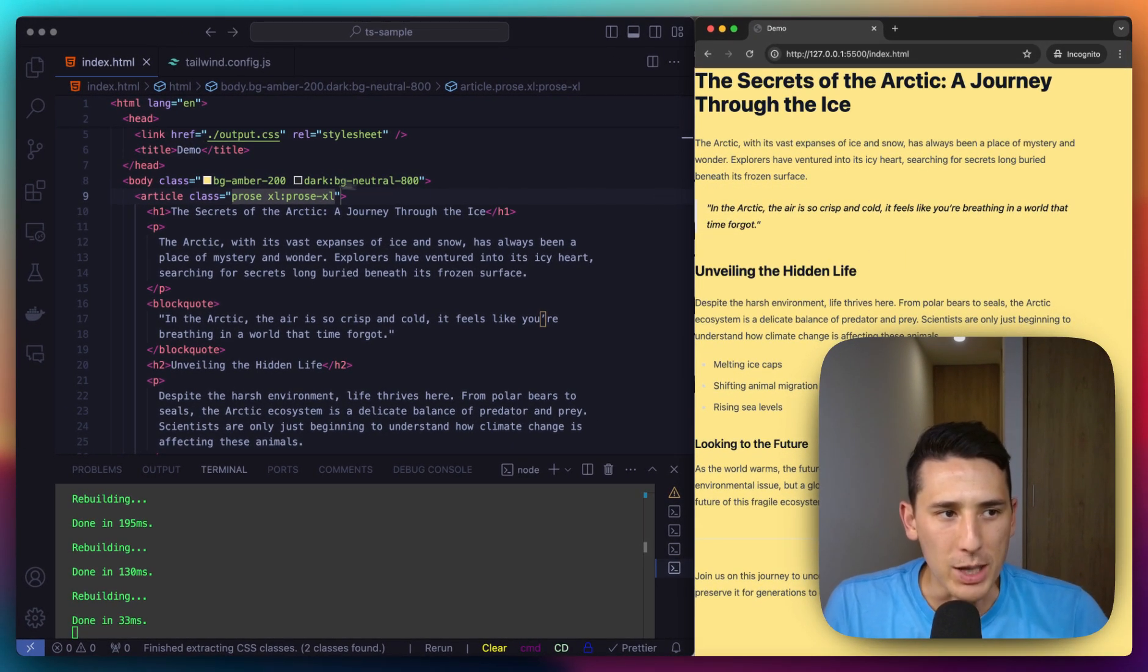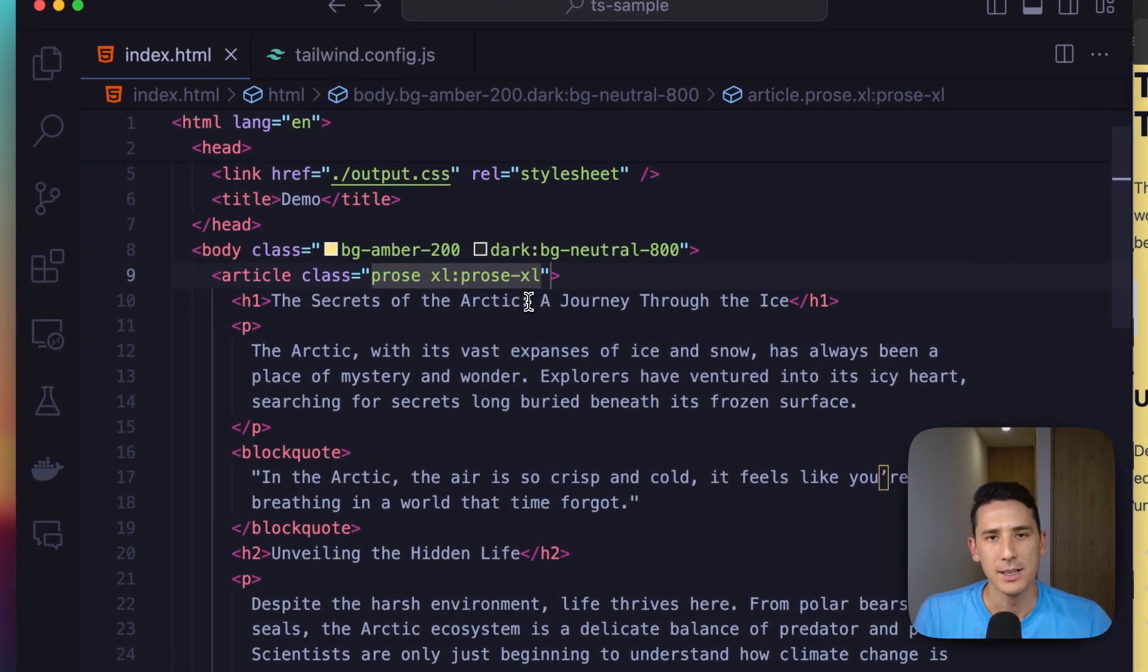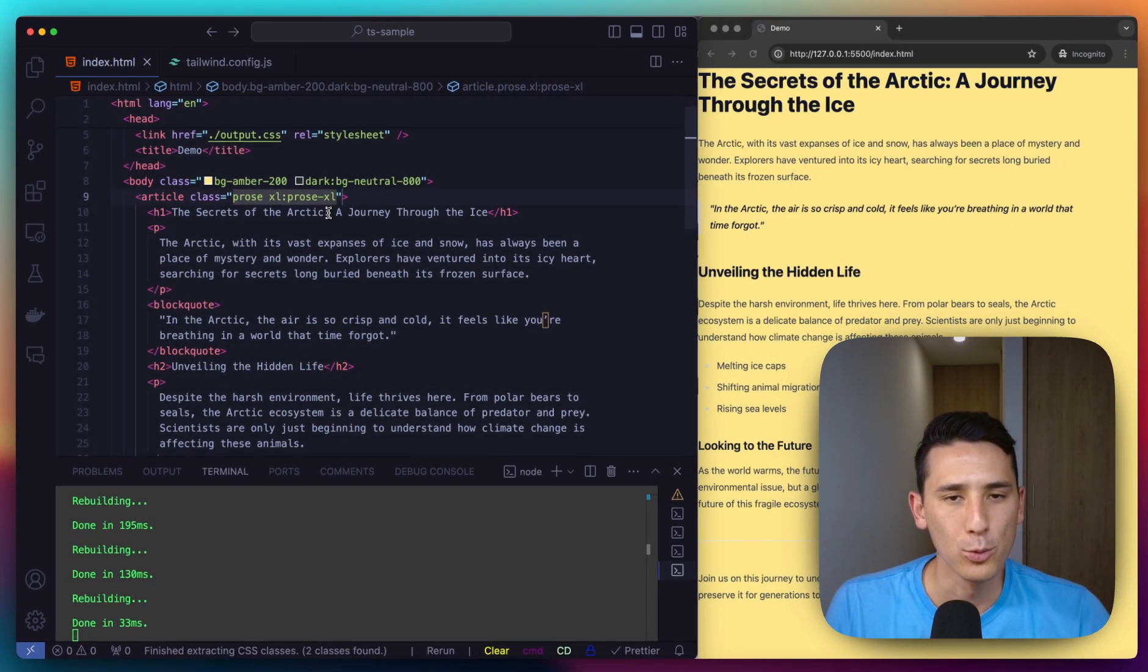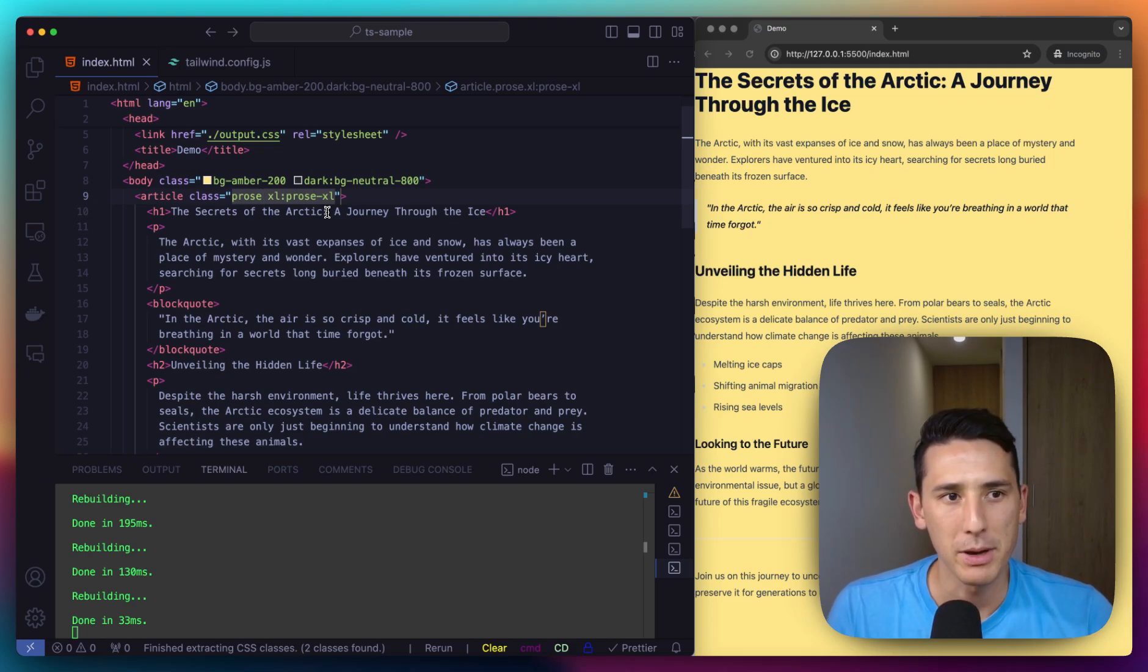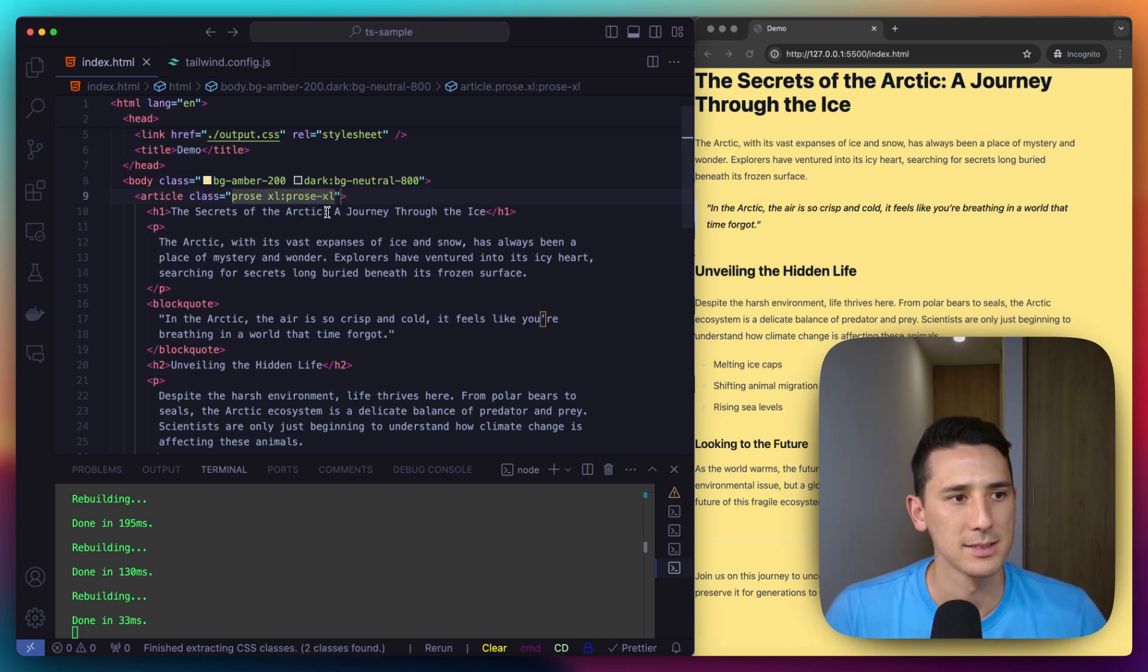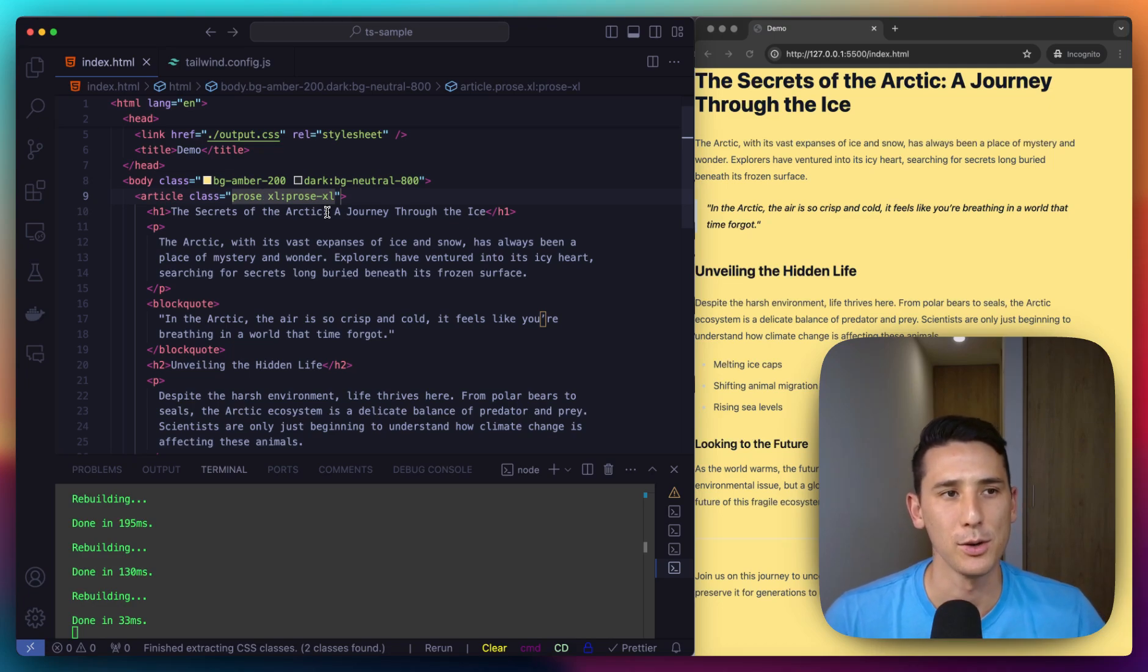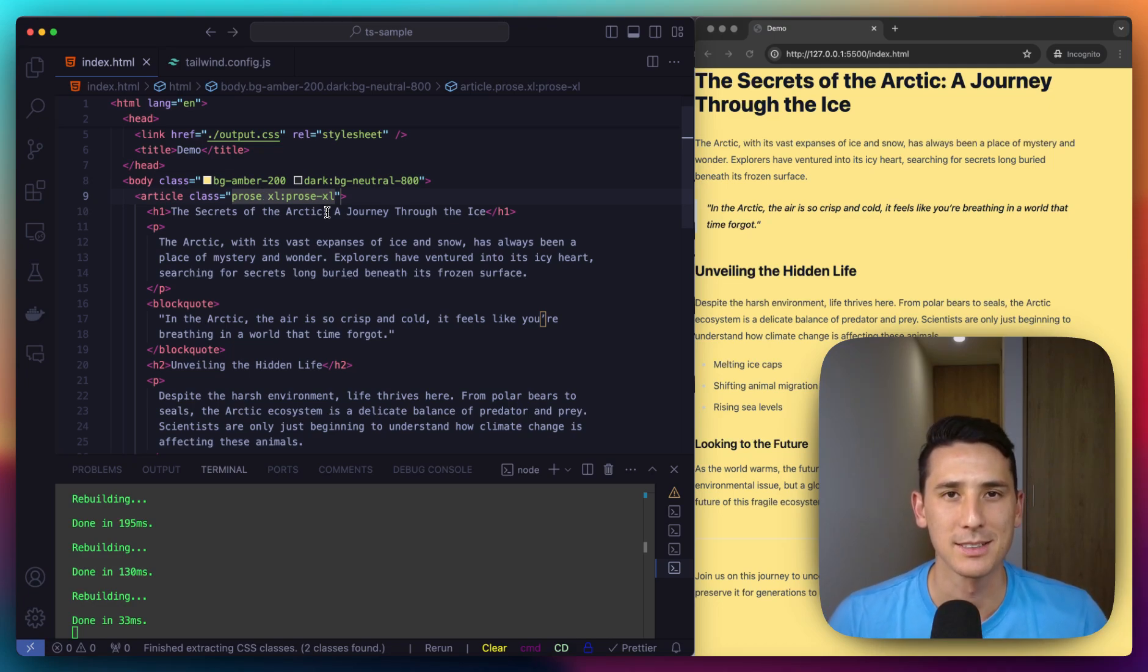So hopefully this can really help you out when rendering some HTML that's unstyled and you just want to get this content up and running styled nicely out of the box. The Tailwind typography plugin can definitely help you out. So I hope this video helped. If it did go ahead and give us a thumbs up and I will see you in the next one.